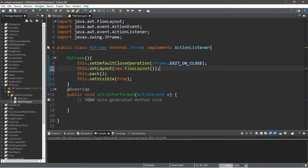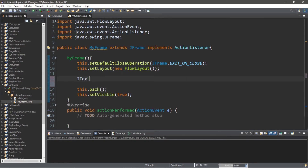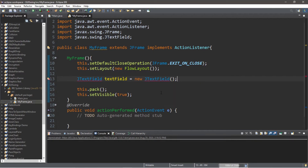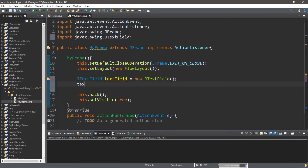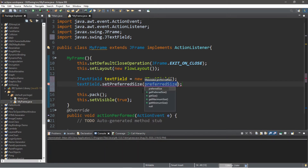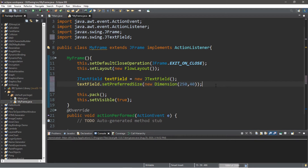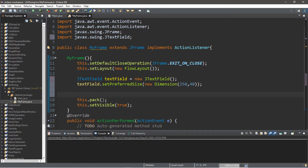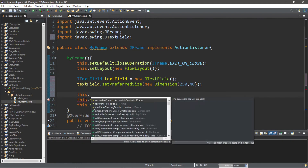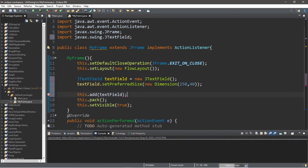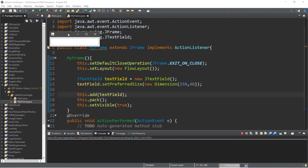Let's head back to our MyFrame class and create a JTextField. So: JTextField textField = new JTextField(). We'll need an import for JTextField. Let's set some dimensions: textField.setPreferredSize(new Dimension(250, 40)) — 250 for the width and 40 for the height. We'll need an import for Dimension. Now we need to add this text field to our frame before we pack it: this.add(textField). And we should have a text field within our frame — which we do. We can type in text like this.